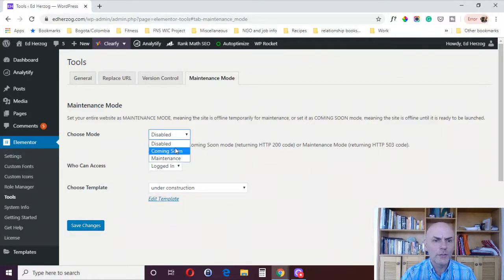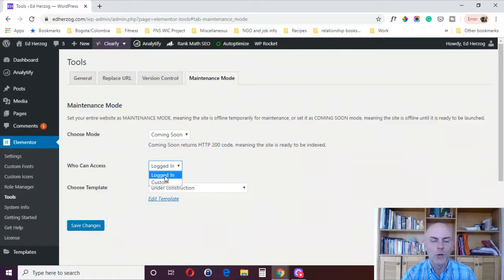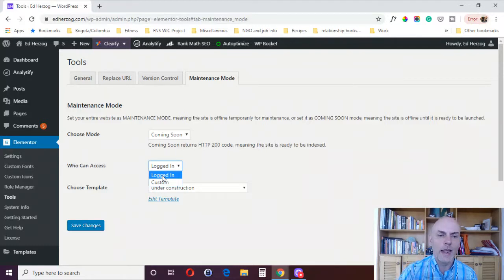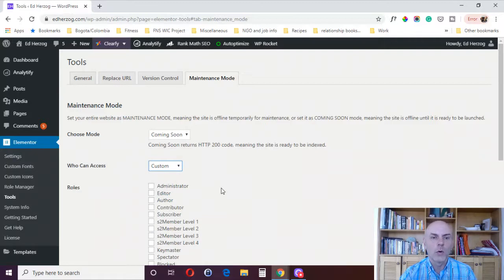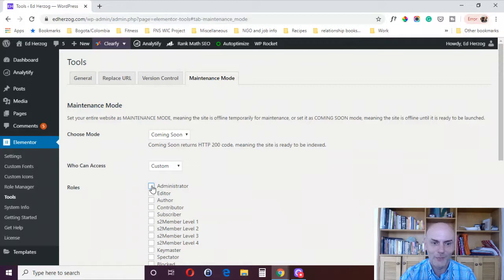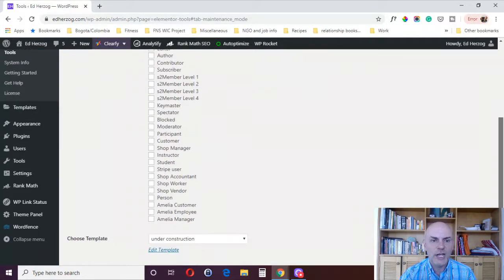Then you can come down here also and say who can access. So one option is anybody who's logged into the website can access this kind of panel. Or you can make a custom, you could choose administrator, editor, author, contributor, subscriber, etc. However it's set up on your WordPress dashboard. So you can change that.